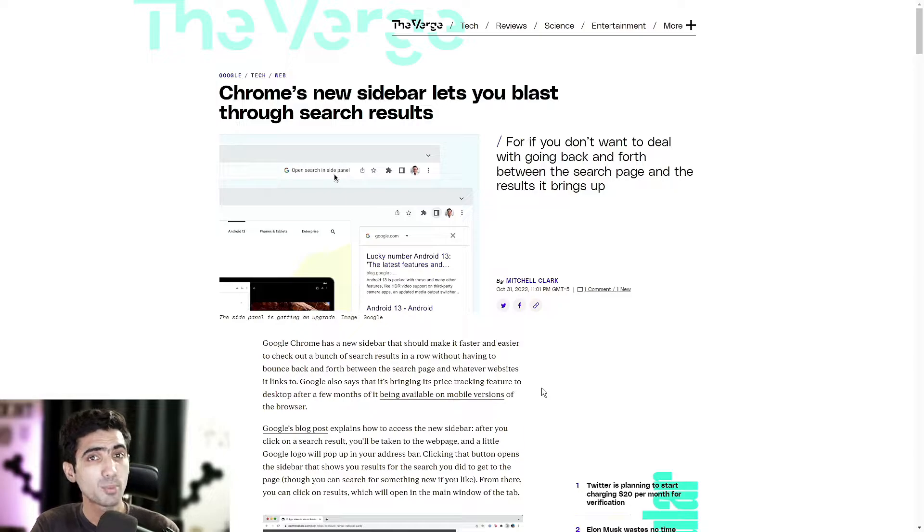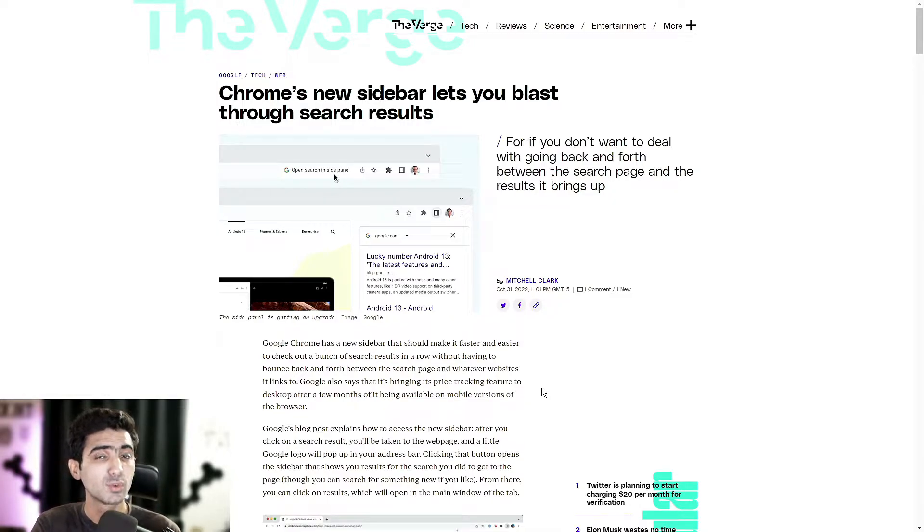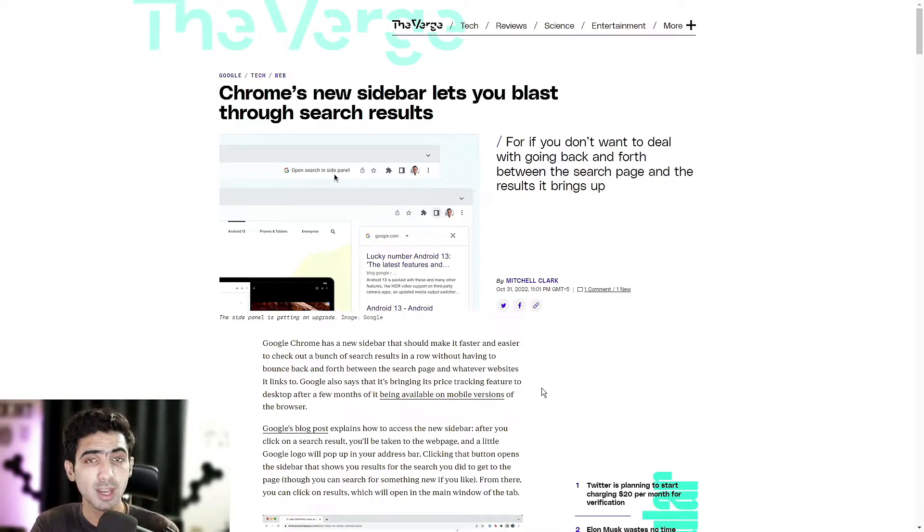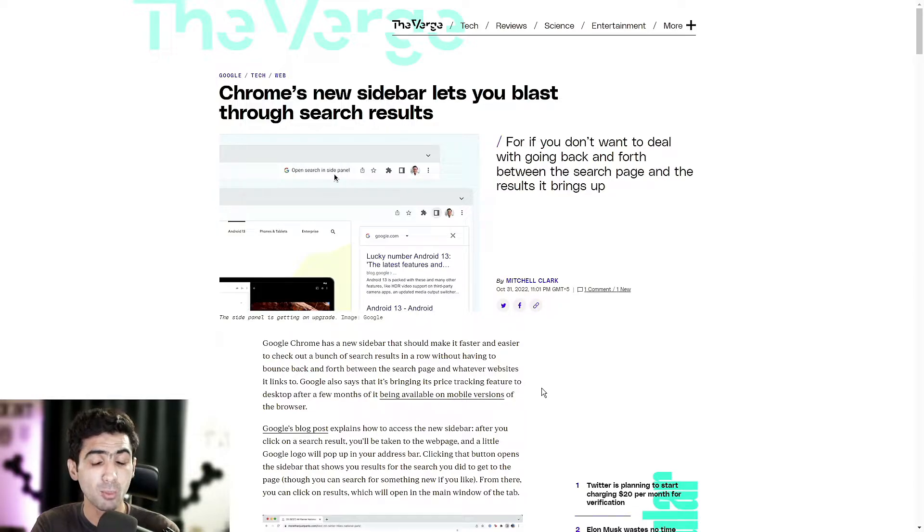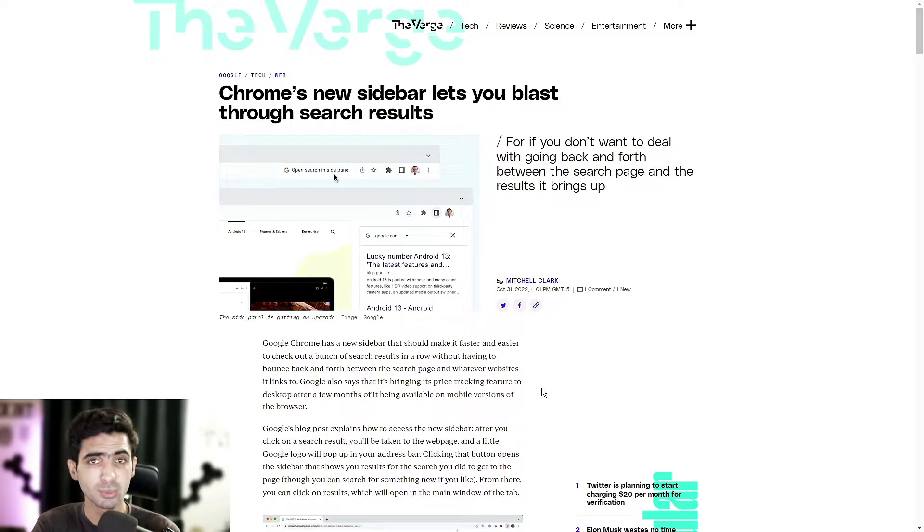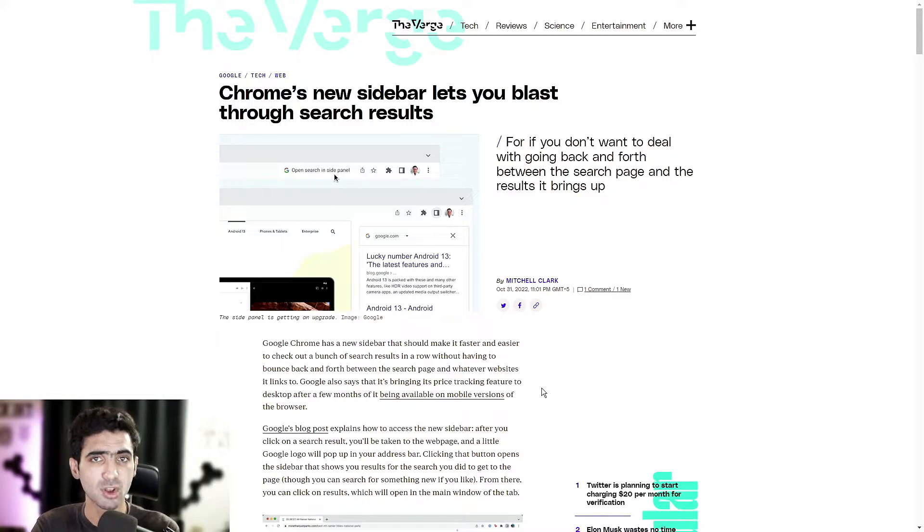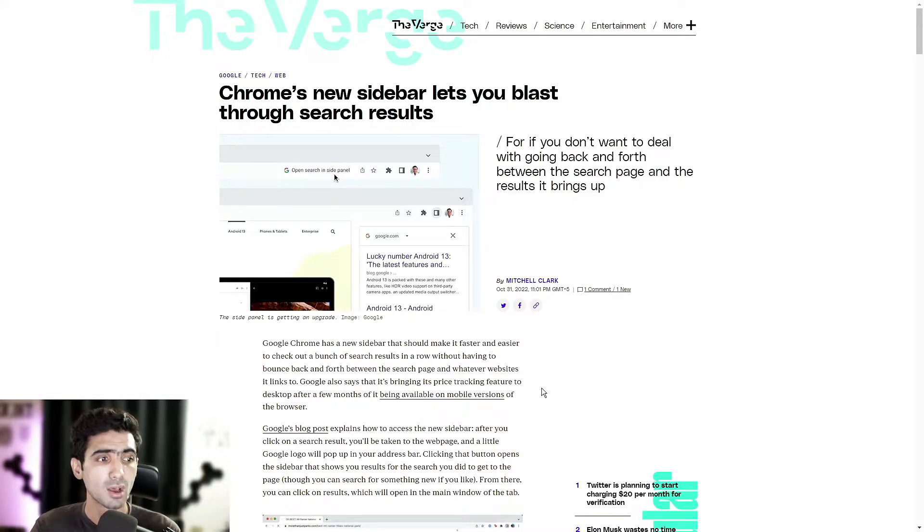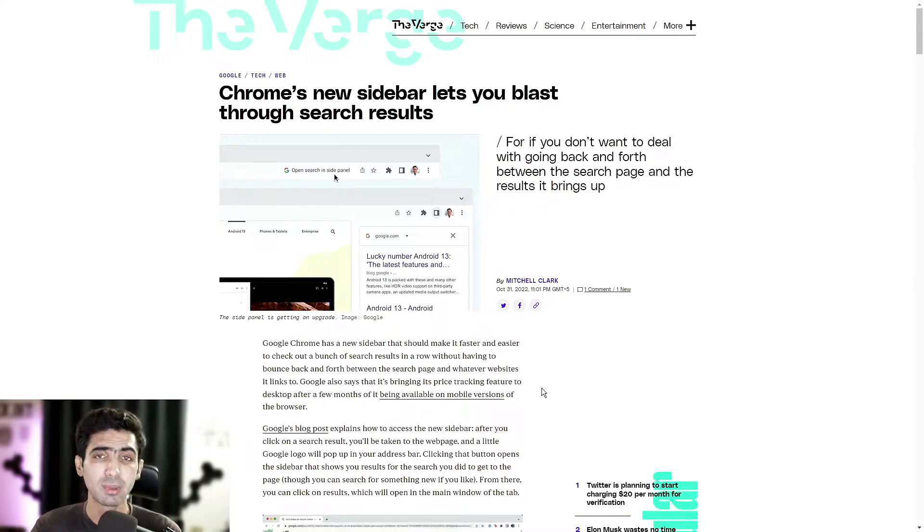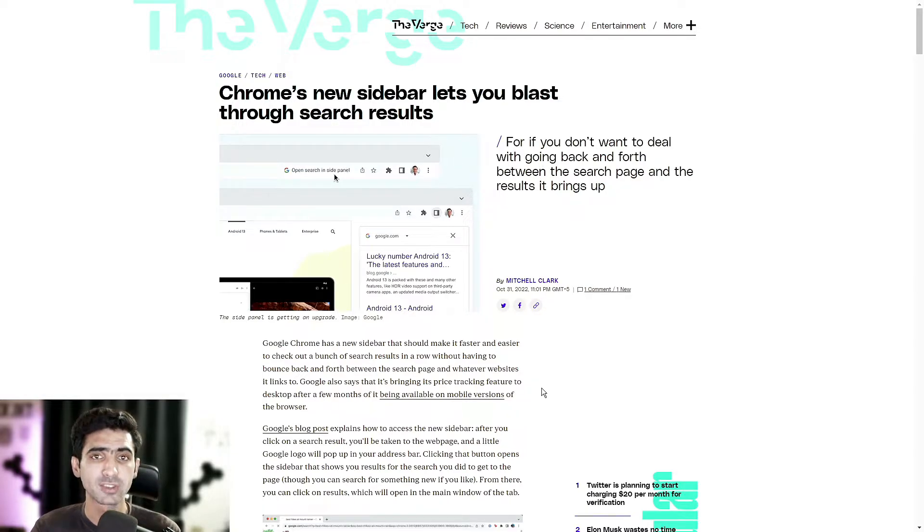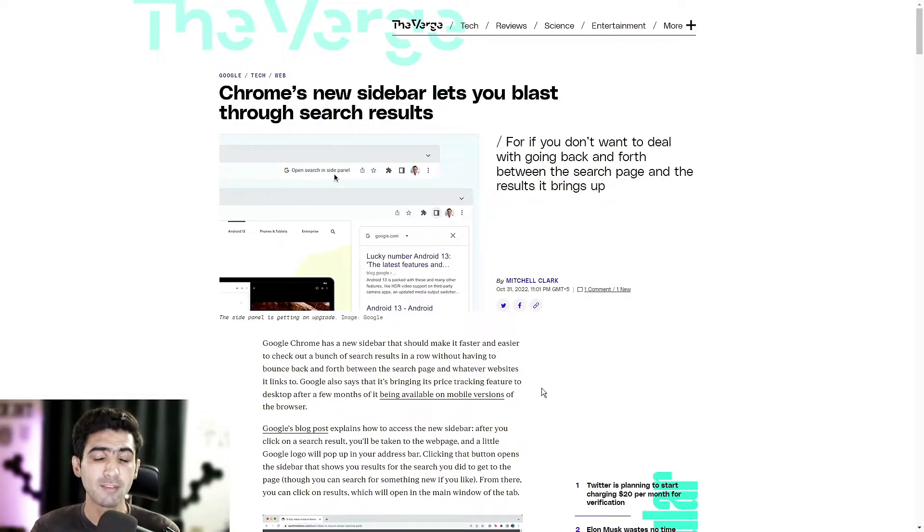So instead of having to open up a new tab, you would simply just use this new sidebar option which would open up on that very same webpage on the right hand side. In just a small column, you should be able to do a Google search on it and basically get the results that you're after right on the same page without having to leave it at all.